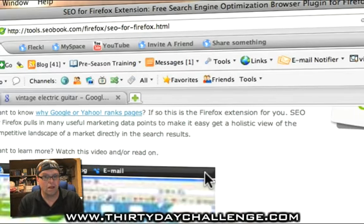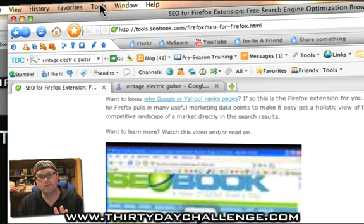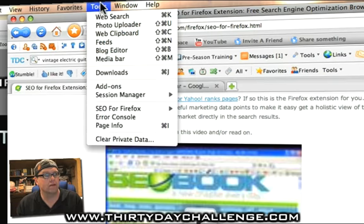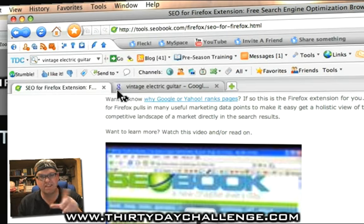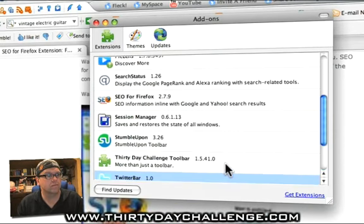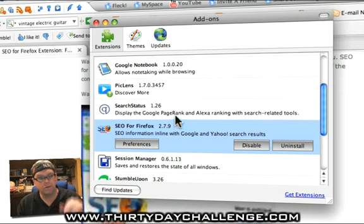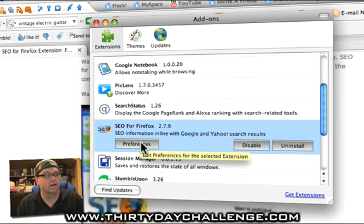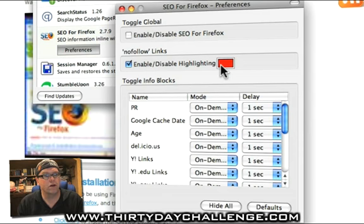So great — we've now installed our SEO for Firefox. What I want you to do — and this may look slightly different on a PC to a Mac — is click on the add-ons. On Windows PC you might have to go to a different spot to do that. We're going to find SEO for Firefox, highlight it, and then have a look at our preferences.